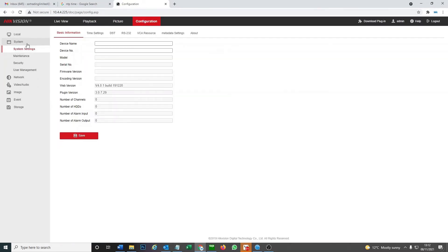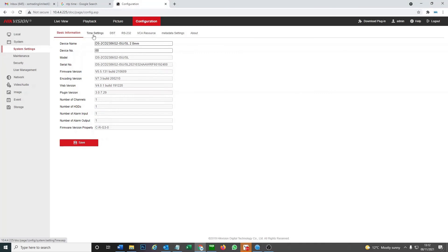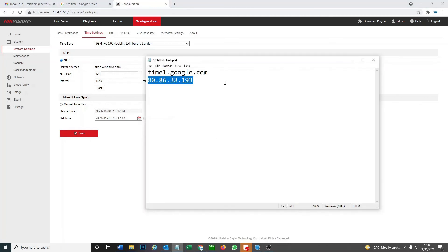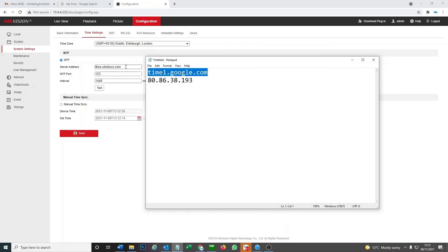We go to system and then at the top here we have time setting. It's a little bit different to the NVR and DVR menus. We have set this, now you've got time.windows.com. You can use the Google time which I prefer to do, so I'll go here. Interval we can make that 60 minutes so it updates every 60 minutes, and we'll quickly test that. Testing, good. Then we save that.